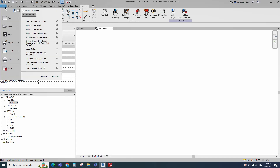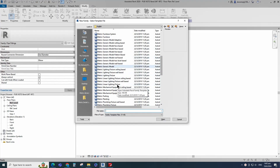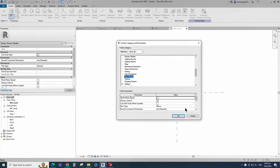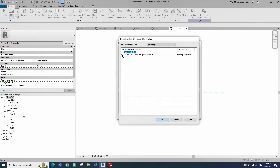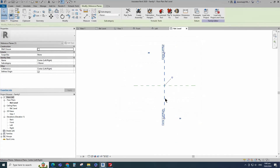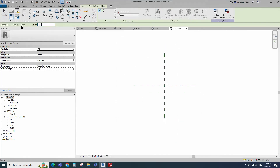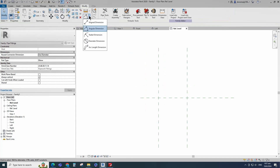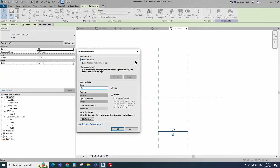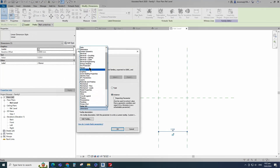Open a new family. Select the generic model and open it. Go to Family Category and Parameters. Select pipe fitting for the family category and select elbow for the part type. Set and select the class number. Select the existing reference plane, offset 1220mm and create similar. Insert dimension and add parameter for CE.